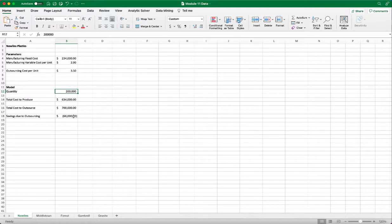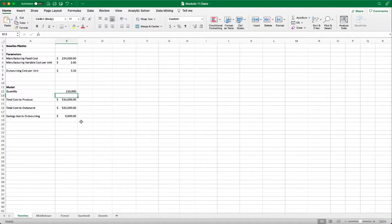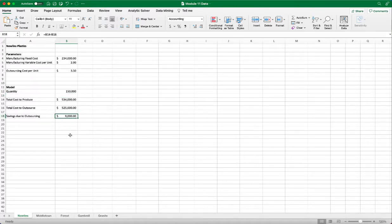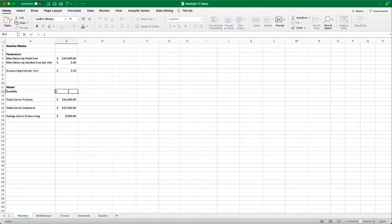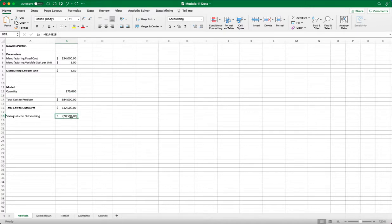So we take 150,000, which is in the middle. So then we have positive savings of $9,000. So then we know that the break-even point should be between 150,000 and 200,000. So we take the mean of that. That's 175,000. If we put in 175,000, then we have a negative saving again.